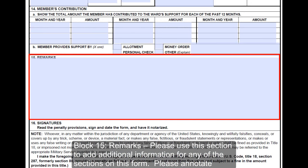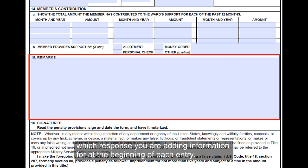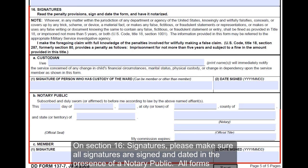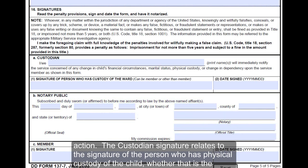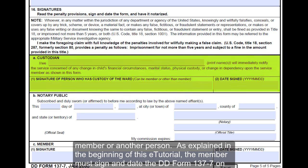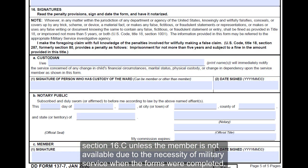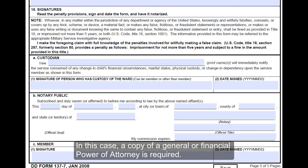Block 15, Remarks: please use this section to add additional information for any of the sections on this form, and annotate which response you are adding information for at the beginning of each entry. On section 16, Signatures, please make sure all signatures are signed and dated in the presence of a notary public. All forms with notary blocks must be notarized; failure to have documents notarized will result in return of the application without action. The custodian signature relates to the signature of the person who has physical custody of the child, whether that is the member or another person. The member must sign and date the DD Form 137-7 on section 16C unless the member is not available due to the necessity of military service, in which case a copy of a general or financial power of attorney is required.